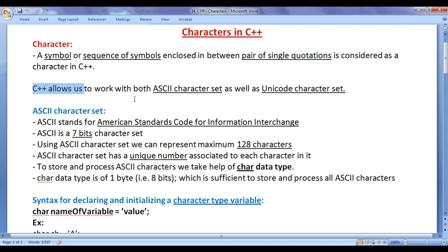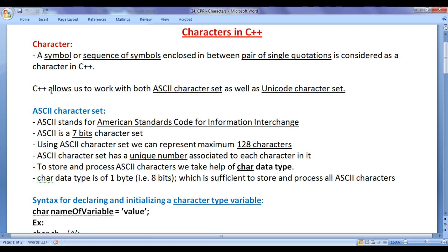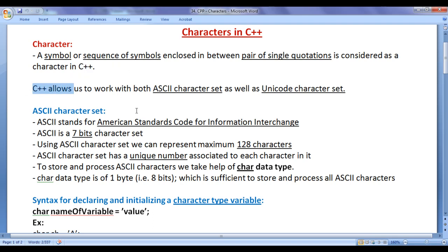C++ allows us to store and process characters available in both the ASCII character set as well as the Unicode character set.